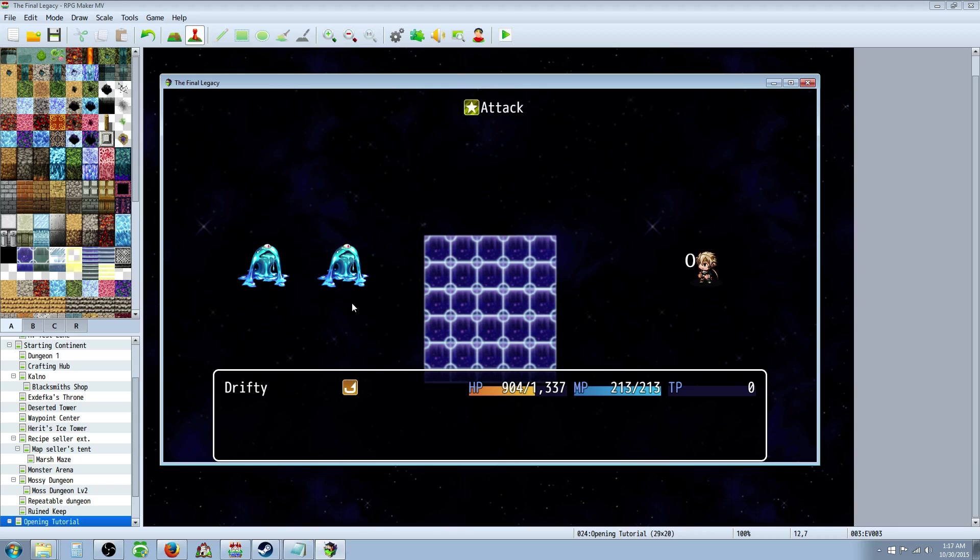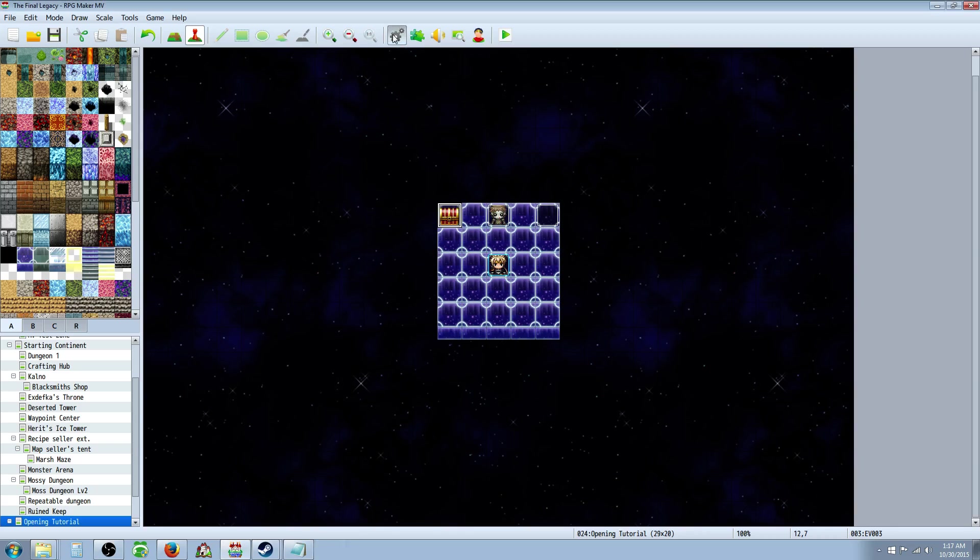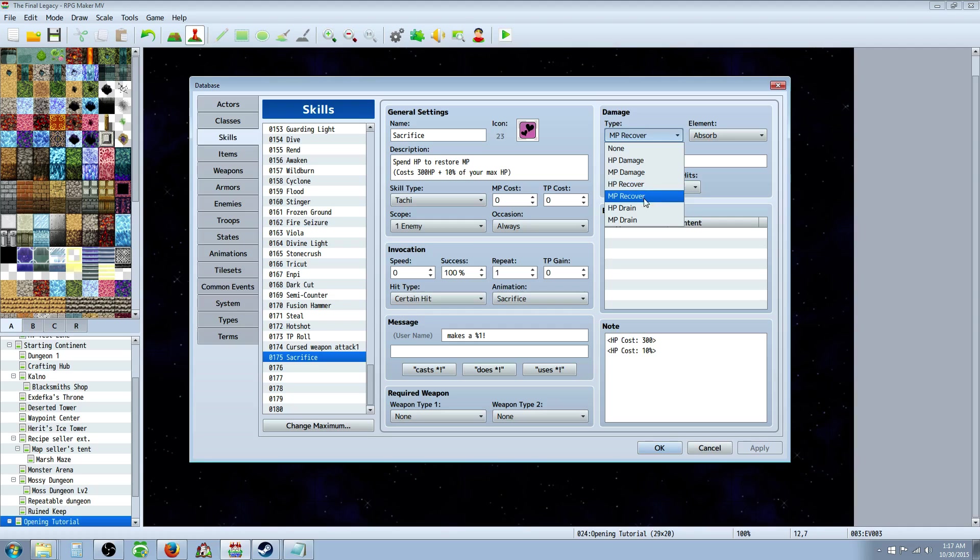Oh, so the problem right there is we gave the MP to the slime. So, that's a bug. Let's go, instead of HP recover, let's go to MP recover, let's go MP drain.